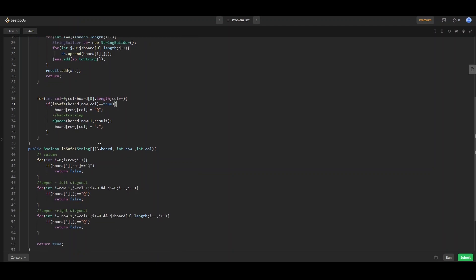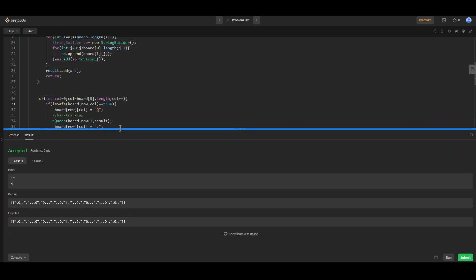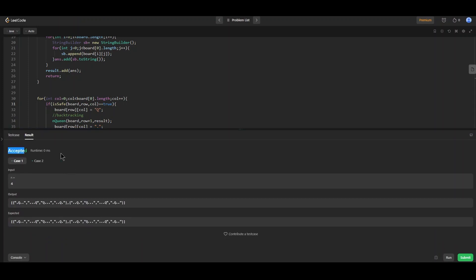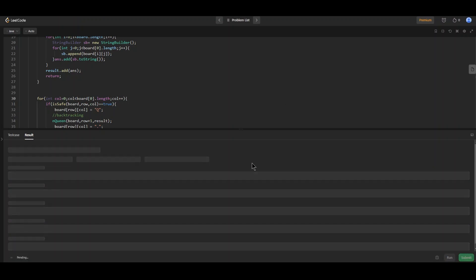Let's test and submit the problem. It's working — for n=4 there are two possible solutions for placing four Queens on the board. For n=1, one Queen can be placed on a one-by-one board. The code is successfully accepted as the solution.